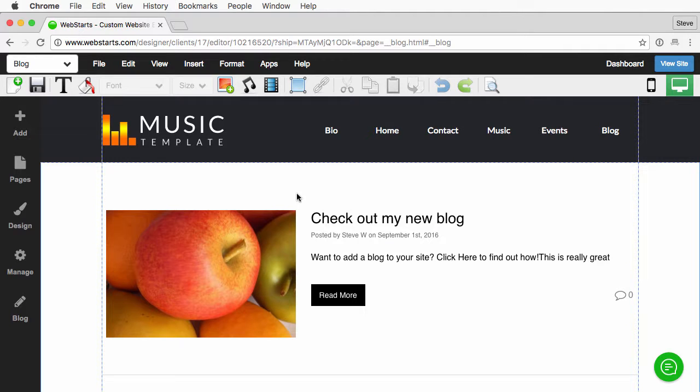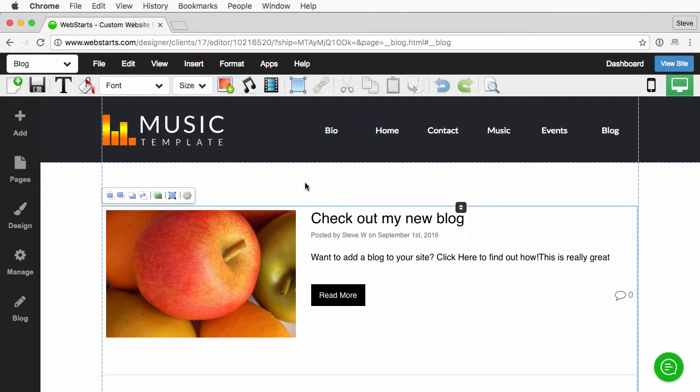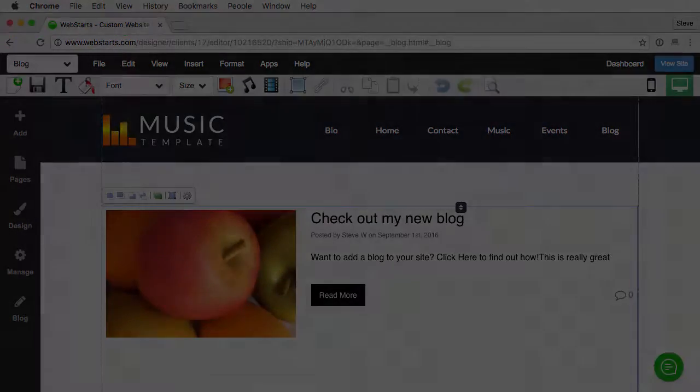That's really all there is to changing the layout of the blog. If you have any other questions about this or anything else related to Webstarts, be sure to let us know. Thank you.